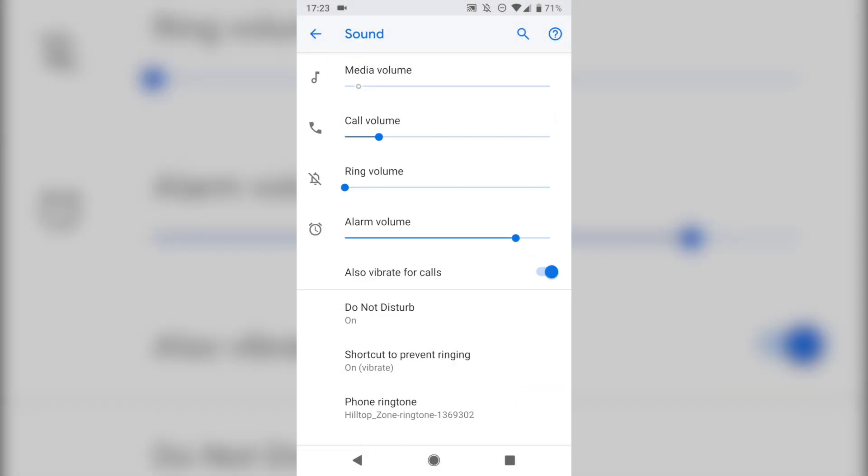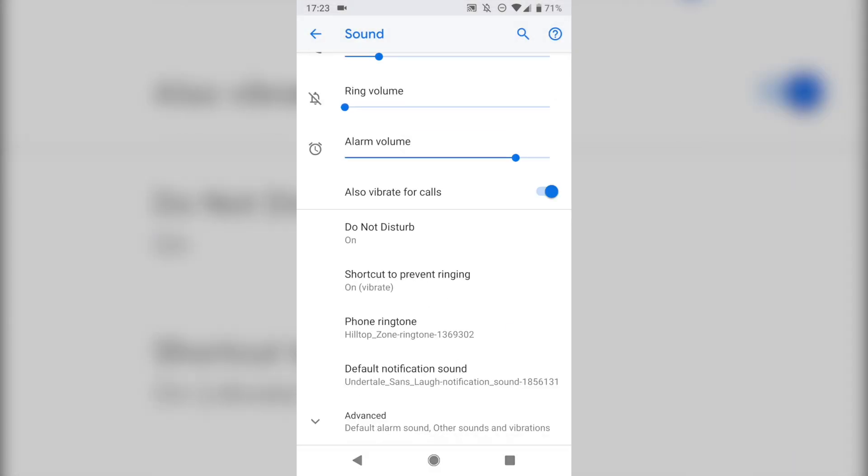That's really all you need to set a custom ringtone on Android. Just remember the quick steps. You need to either get a sound file from Zedge or from your computer put onto your phone, and then move it into the proper folder, the Ringtones or Notifications folder on your phone, using a file manager app like Astro or Solid Explorer, and then go into your phone's sound settings, choose Ringtone or Notification Sound, and you'll be able to choose it from there.